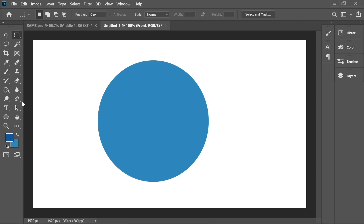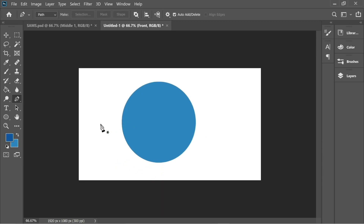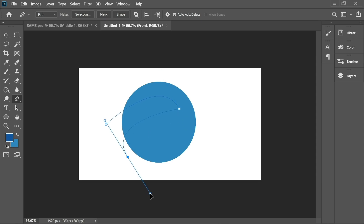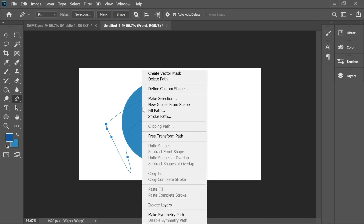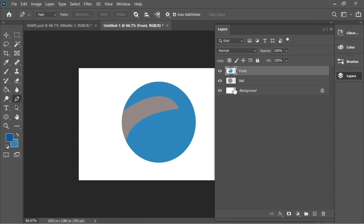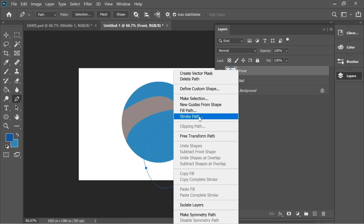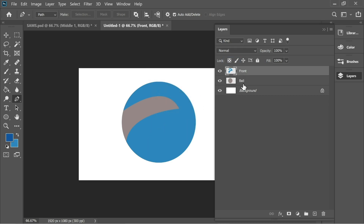Now get the pen tool, zoom out, and let's create the S shape. This looks fine — right-click, make selection, OK, and cut it away from the front layer. Then create another shape, right-click, make selection, OK, and cut it also from the front layer.